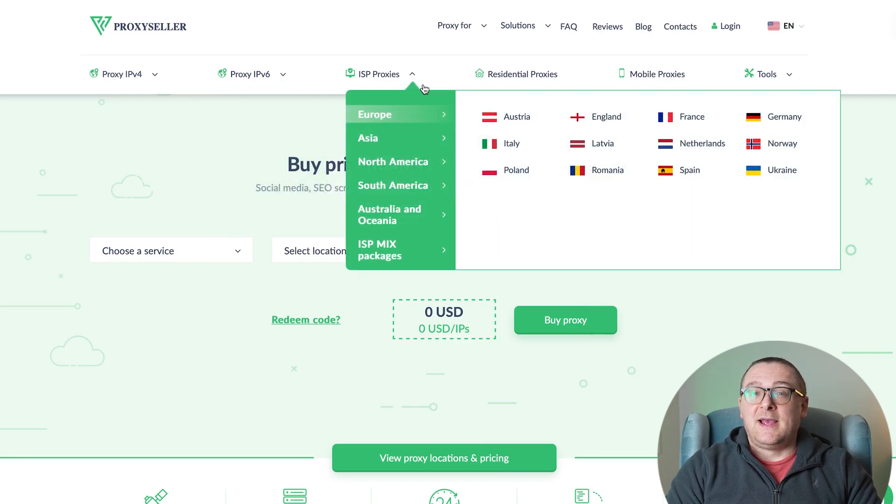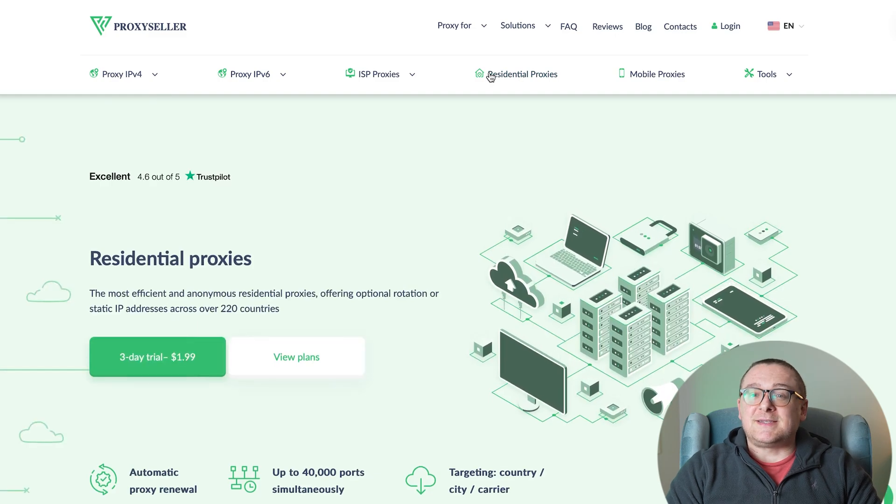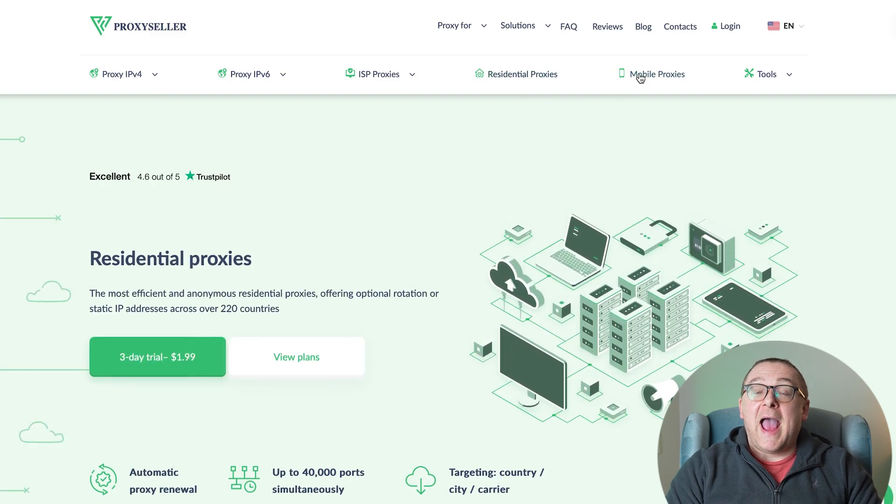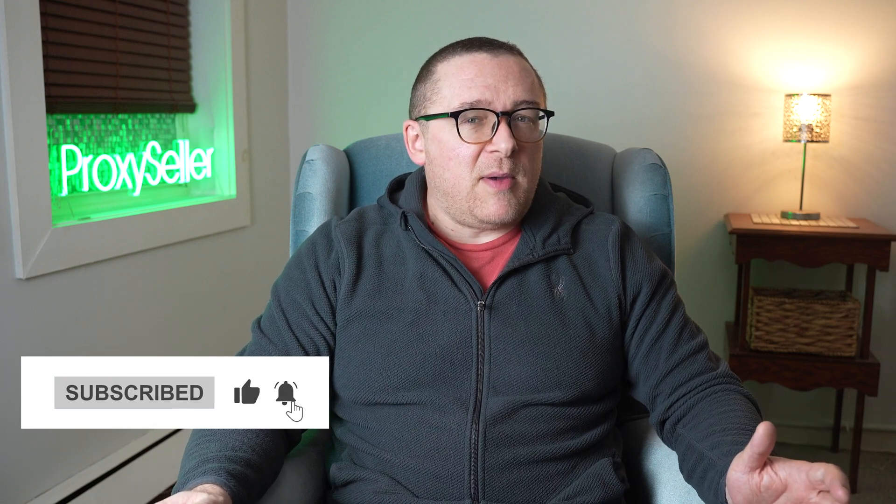Check the description for a 10% discount code and a link to our site. Don't forget to subscribe to the channel, turn on the notifications by clicking on the bell, and hit the like button. That's all for now. See you guys in the next video.